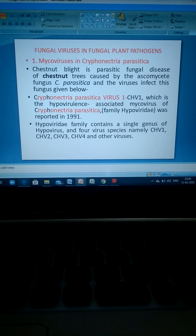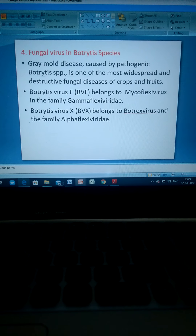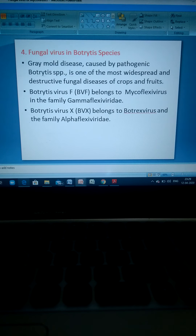Gray mold disease, caused by the pathogenic Botrytis species, is one of the most widespread and destructive fungal diseases of crops and fruits. Botrytis virus F (BVF) belongs to the mycoflexivirus group in the family Gammaflexiviridae. Botrytis virus X (BVX) belongs to the family Alphaflexiviridae.